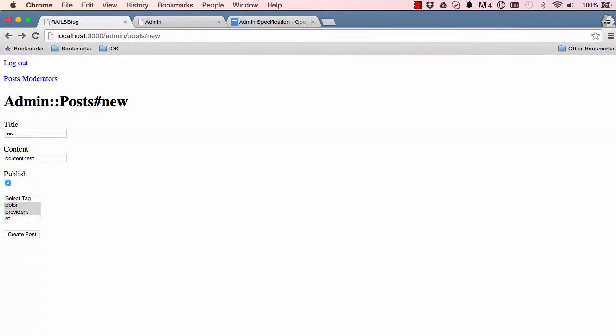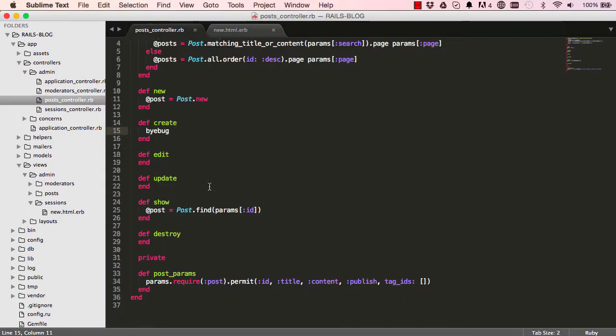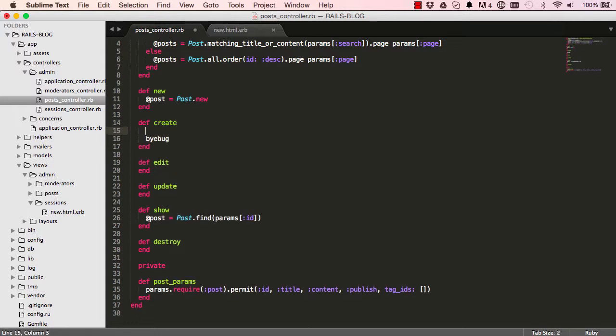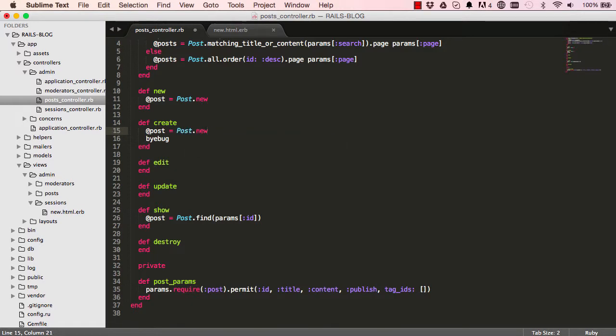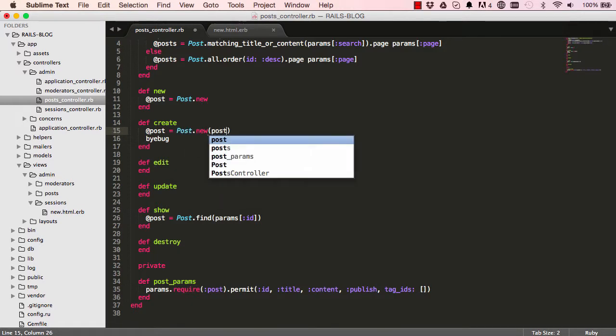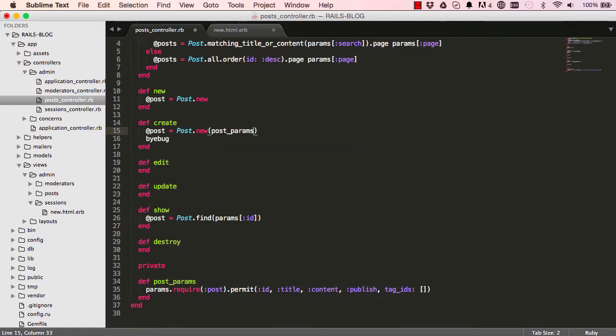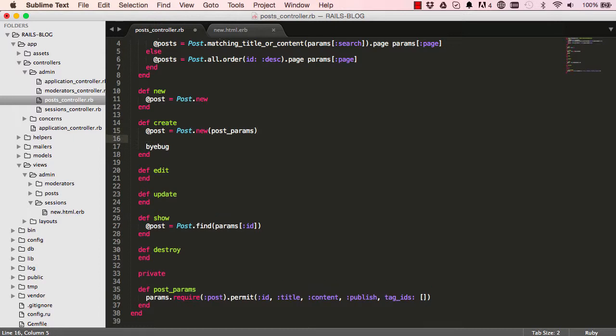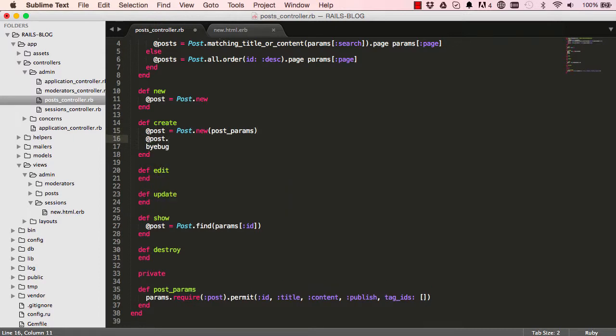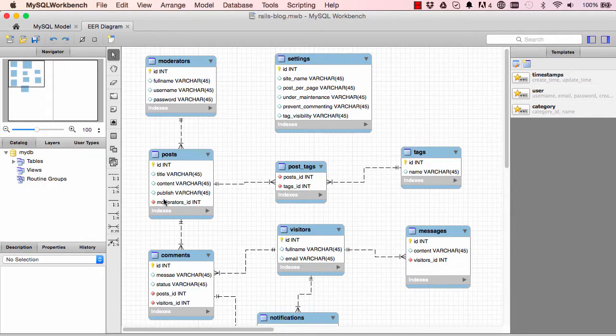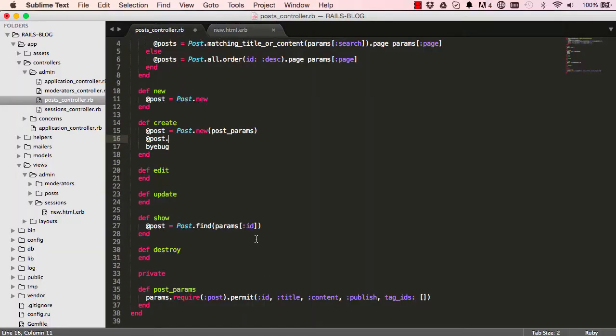And the next thing we want to do is we will leave byebug as it is here. And I am going to say over here post equals post.new. So we are just assigning a new post with our post params. So this is not saved into the database. It is just an object.